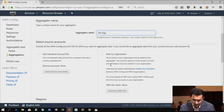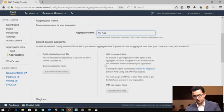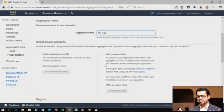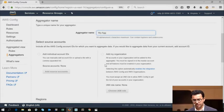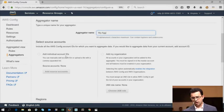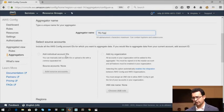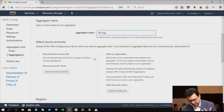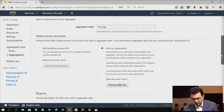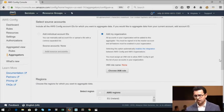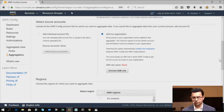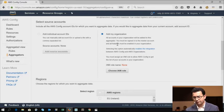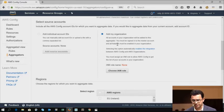So the next thing is you specify your source accounts. Now your source accounts are the accounts that contain your Config rule compliance information. So in this case, you could either type in your accounts individually, or you could integrate your entire organization with this aggregator. So for the sake of this demo, I'll go ahead and just add my organization. I need to be the master account owner for the organization in order to do this.